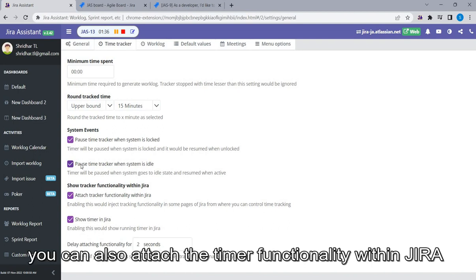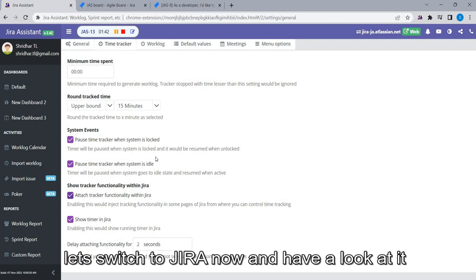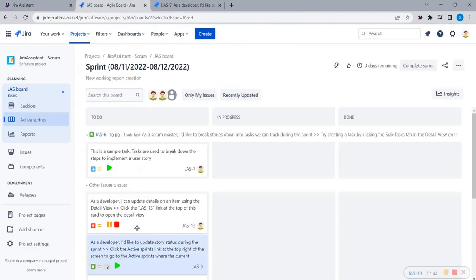You can also attach the timer functionality within Jira. Let's switch to Jira now and have a look at it.